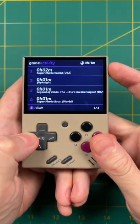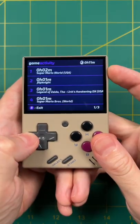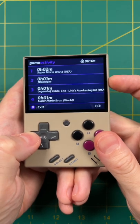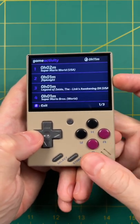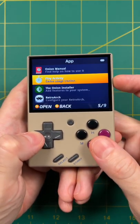And finally, there's now a game activity app. You can go in here and see how much you've played of any game on the system.